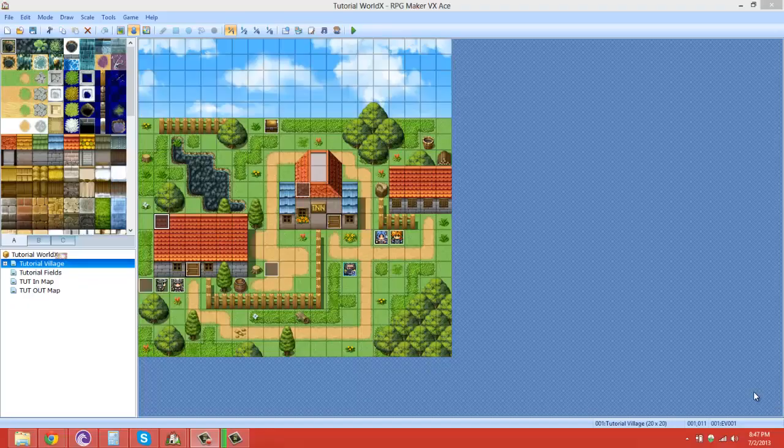Hello ladies and gentlemen and welcome to part 2 of the Starfire Action Battle System demo. In this episode I'm going to be teaching you guys how to set up enemies.